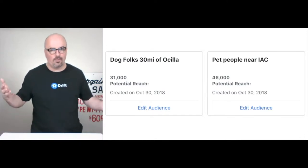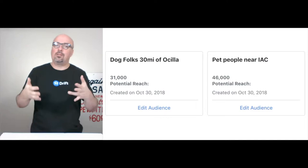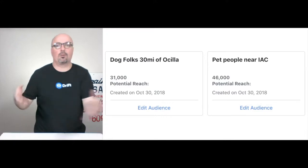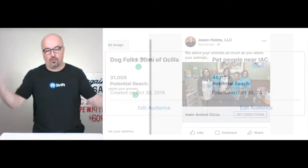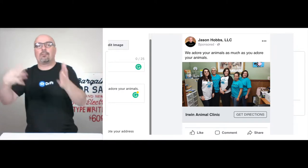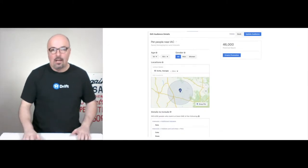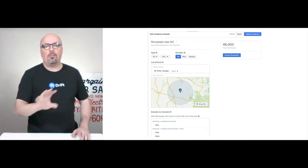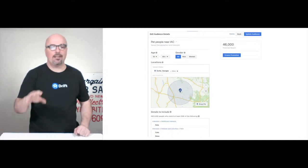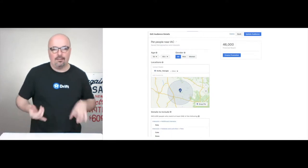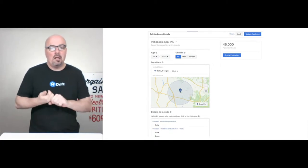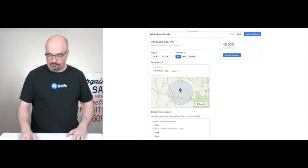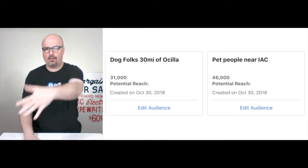You could create a third audience for cat folks within 30 miles of Oscilla as well. What you would do is put an image in front of each of them — so if you're talking to a dog person or a cat person, you'd show a dog or a cat and talk about their specific pet. Here's how we set up the pet people: all we did was define a location, add a mile radius, and then pick a couple of interests — pets, hobbies and activities, cats, dogs. The pet people audience on the right includes both.